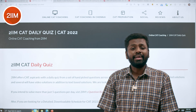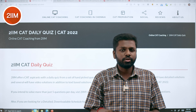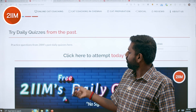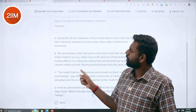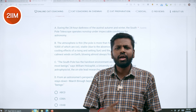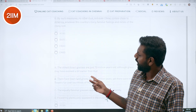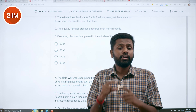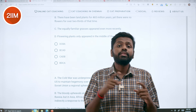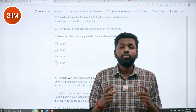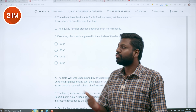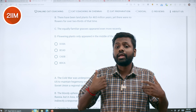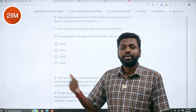We also offer a daily quiz. The link is available in the description, or you can search for 2IIM daily quiz. You go here and click — you will find all the questions. Each day covers a different topic: some days quant, some days DILR, some verbal. You get four to five questions every day and you can answer them. Once you finish, you will know how many you got correct, how many wrong, and how you compare with others who have taken this test. This is free — it does not even ask you for a login. All you have to do is open the page, click, take the test, and submit. We don't collect your email addresses either.